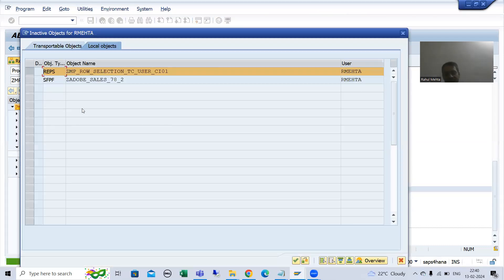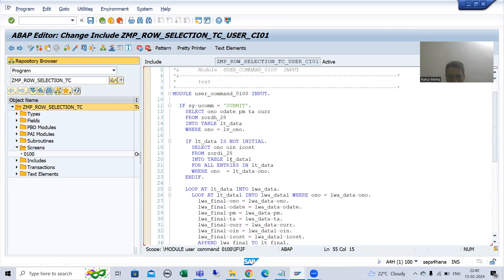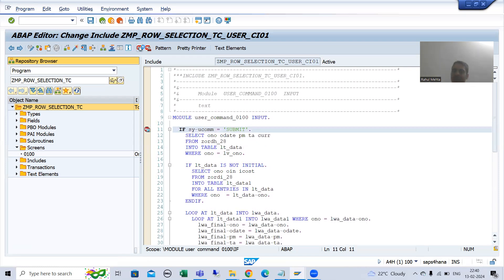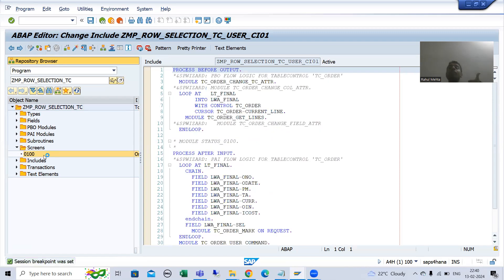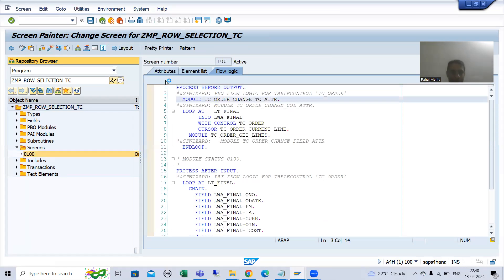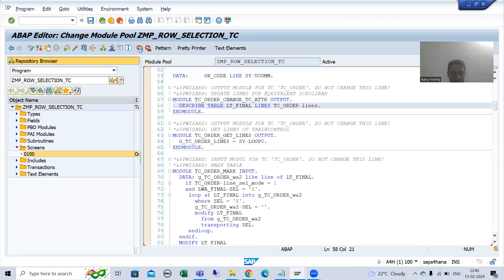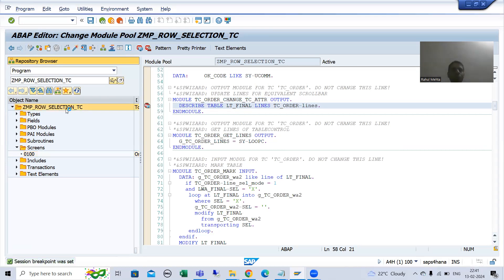Now for best understanding, we will walk through this in debugging mode. I will put a breakpoint in PAI. I will also put a breakpoint in PBO, because after deleting the lines, the PBO of the particular screen will also be called. So I will show you here also. I will run this particular module pool program.